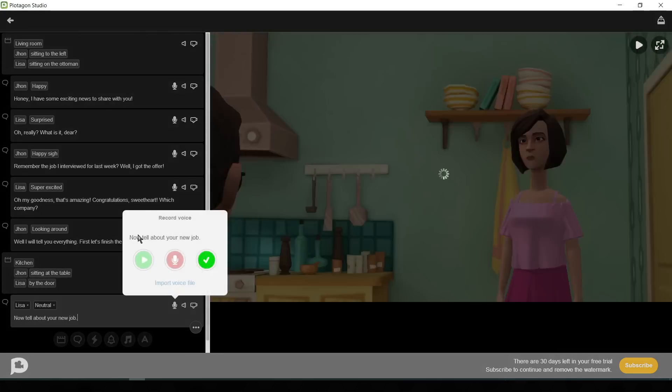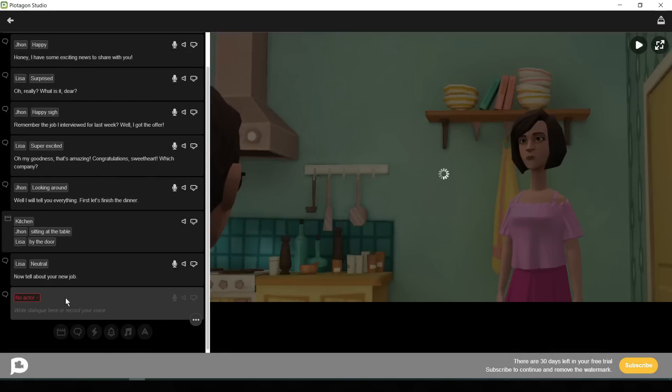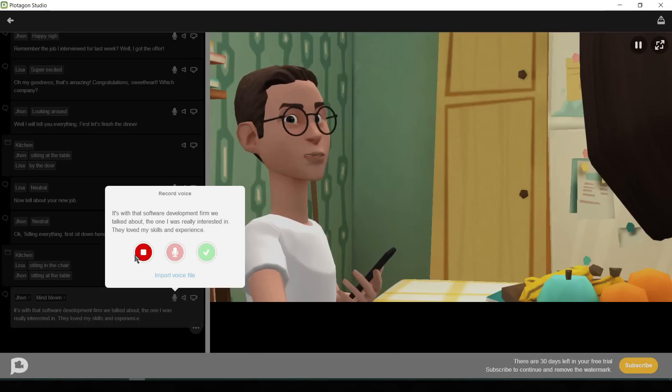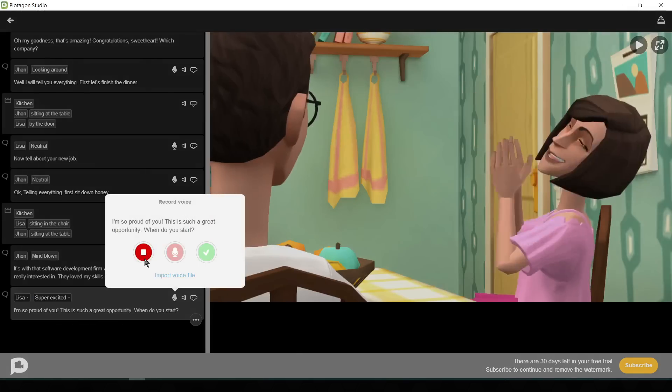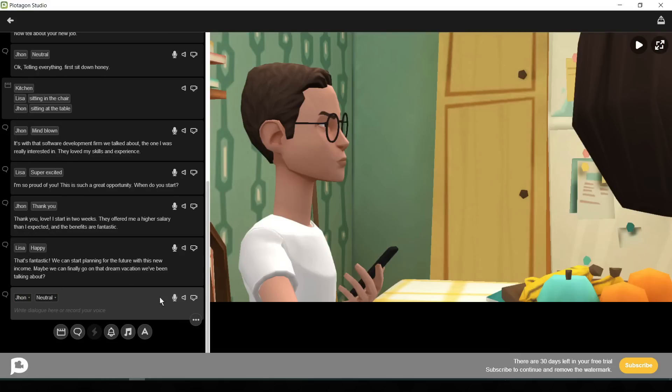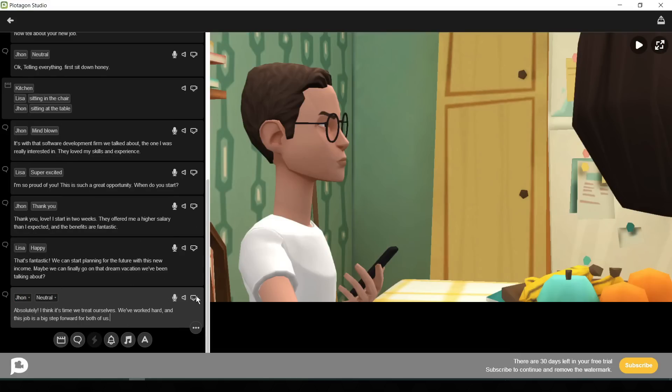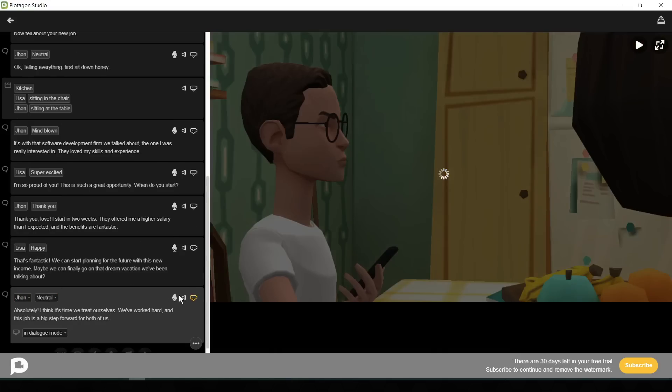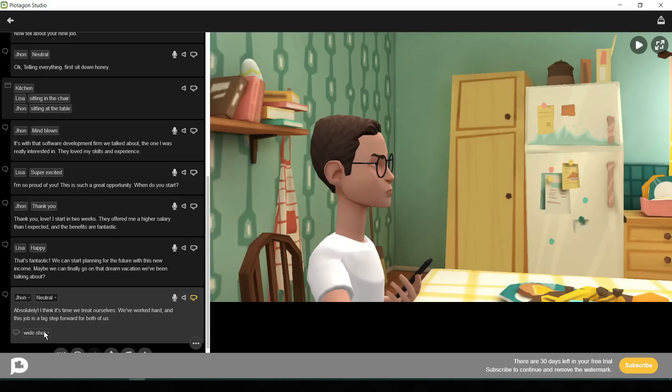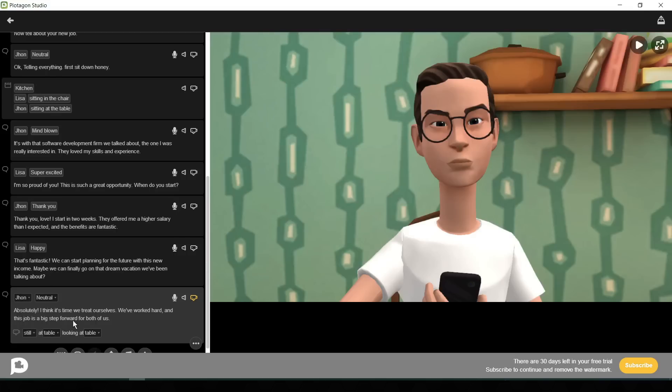Then add the dialogue in the previous process. Okay, we can change the view position also. For doing this we need to click on the camera icon here. Now you can try different angles and positions of your character.